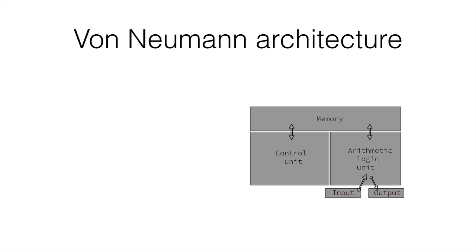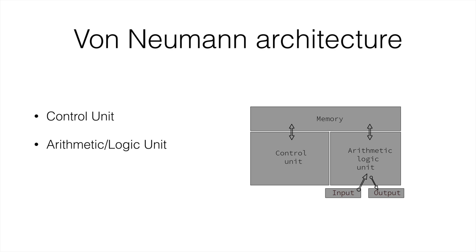So this architecture has a control unit, which we've seen in the processor lecture previously. It has an arithmetic logic unit, which was also seen. However, in modern computers this is called the instruction unit, and it has the arithmetic logic unit, the floating point unit, and registries. Registries were also present in the von Neumann architecture, but they were called memory.